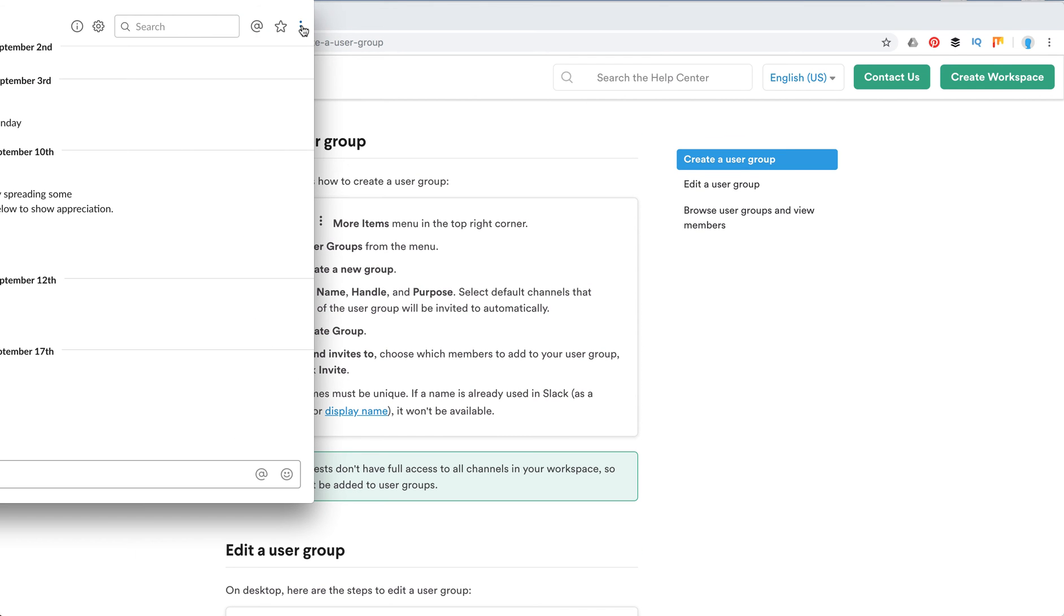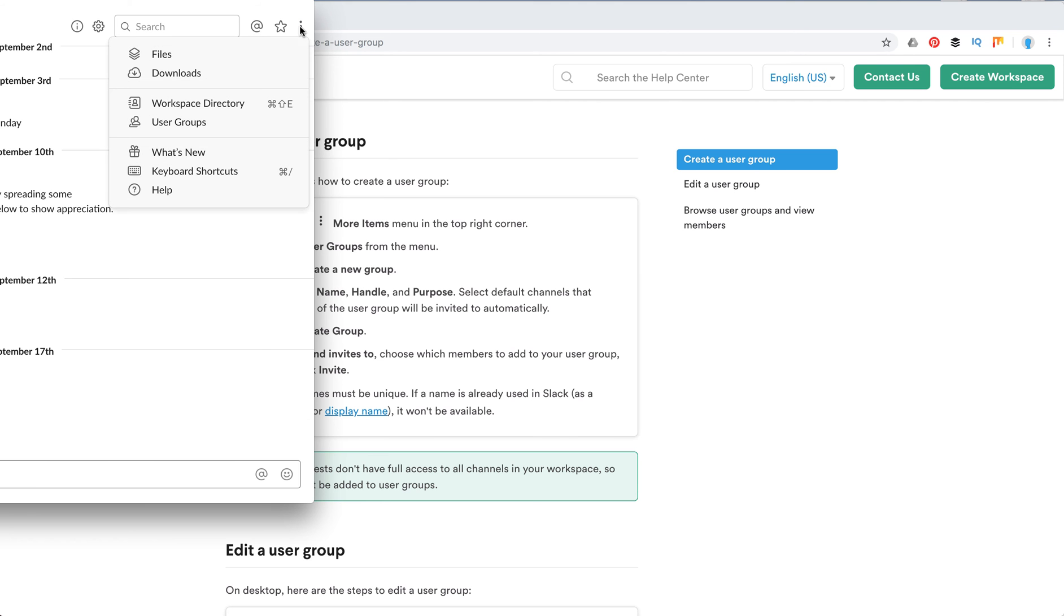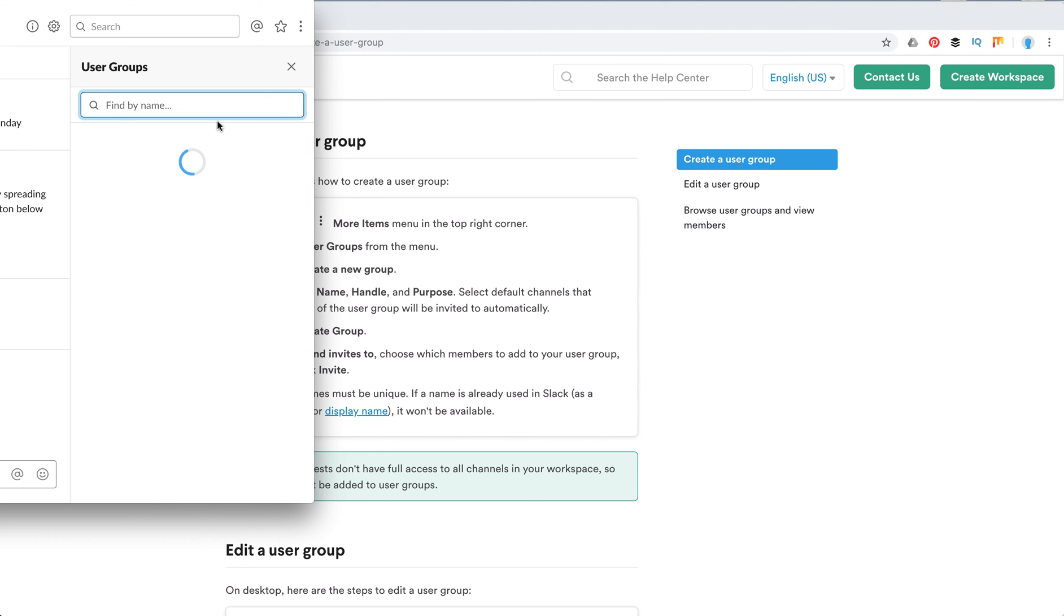So here in the left corner, I can just show you. You just need to go to your Slack, then click on these three dots here and then click on user groups. And then you will be able to see that. But in this Slack workspace, I'm not the admin.